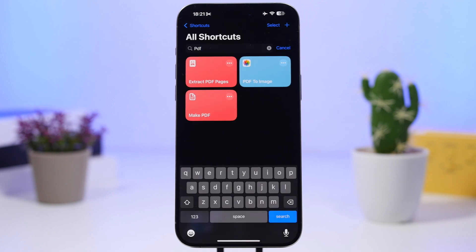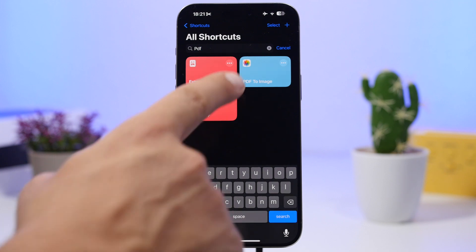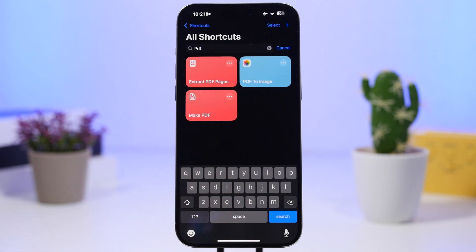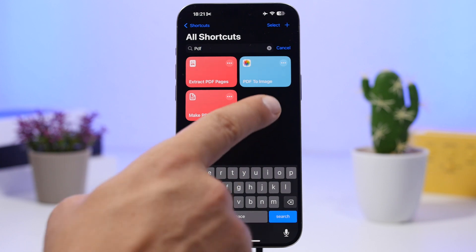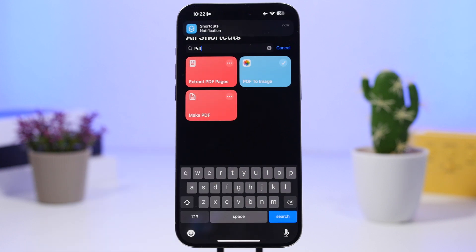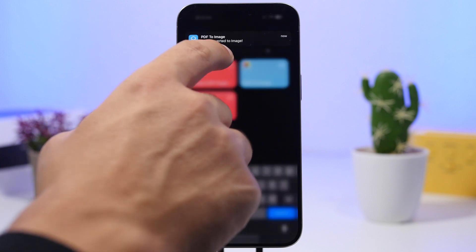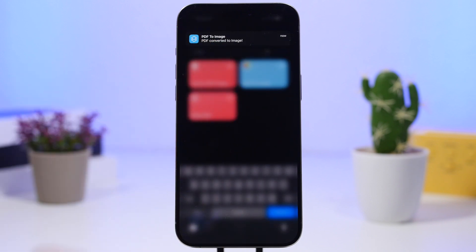The next one is called PDF to image. It allows you to convert any PDF into an image, which will then be saved into the camera roll of your device. Run the shortcut, select the PDF file from your Files app, wait a couple of seconds, and then you'll get a notification saying the PDF has been converted to image — it has now been saved under your camera roll.